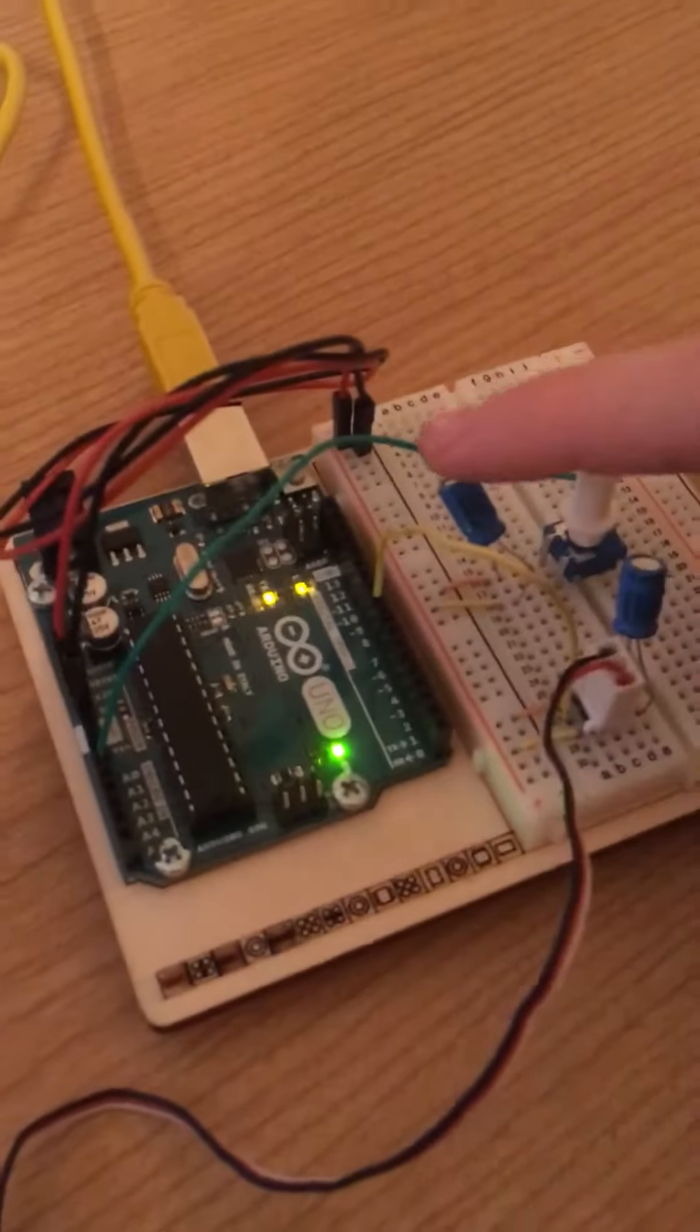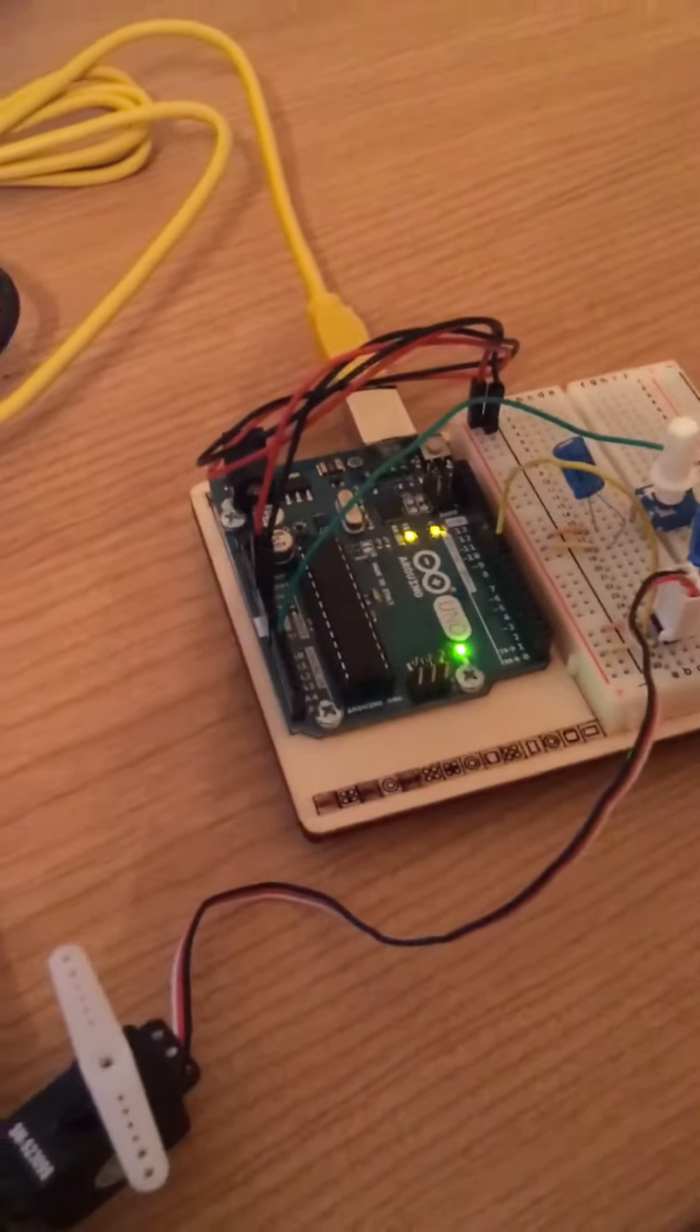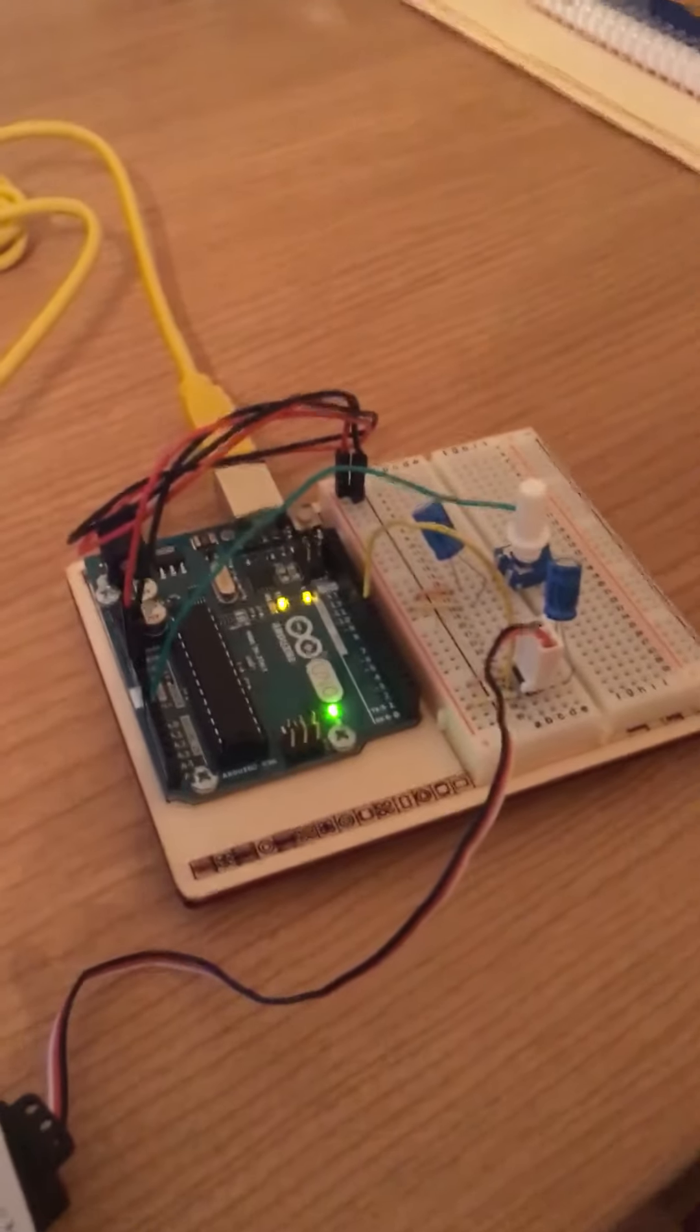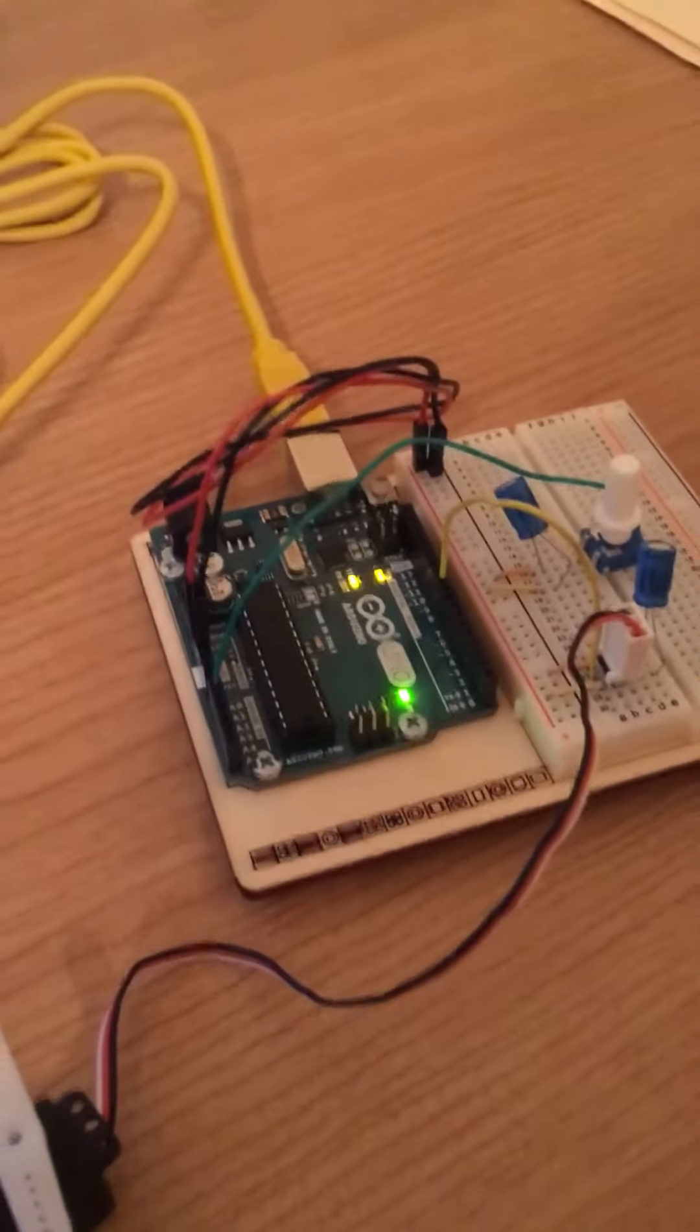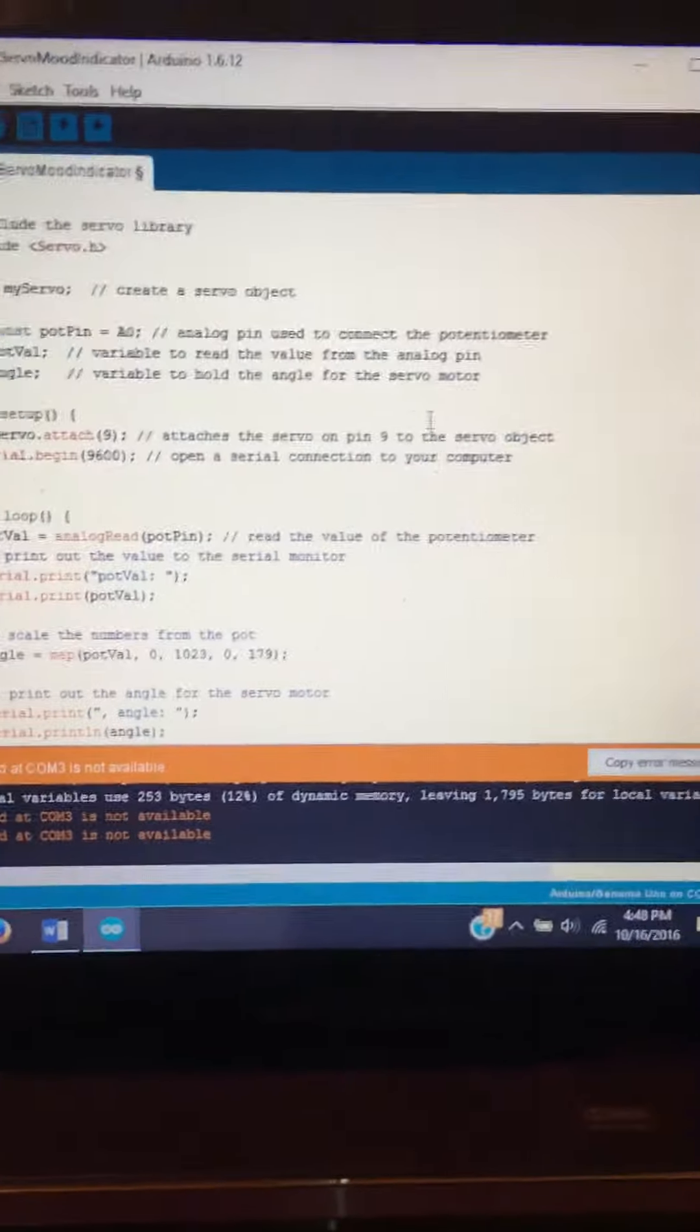Here we have two capacitors. This is going to even out the change of power flow. Whenever the servo is moving it's going to use a little more power versus sitting still.